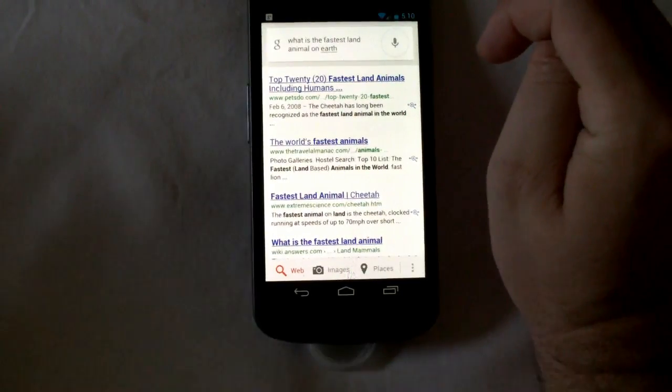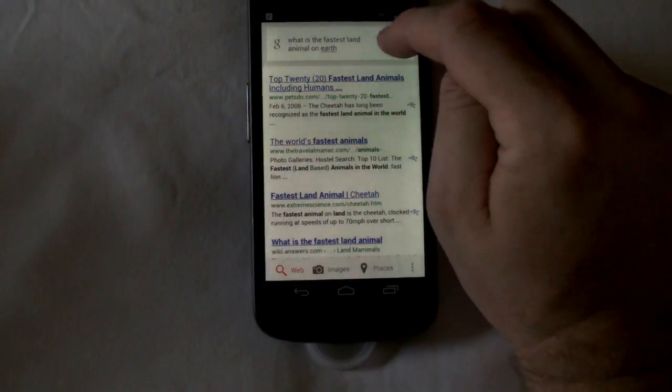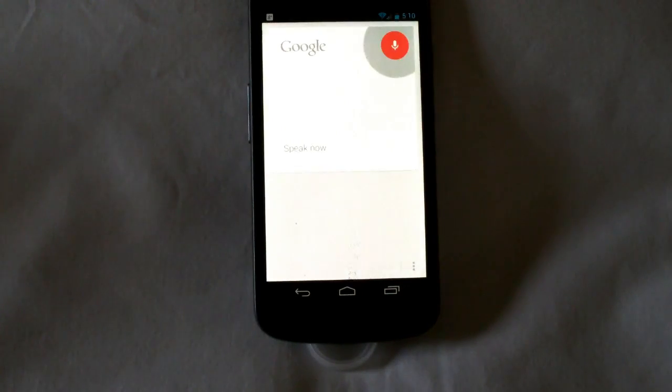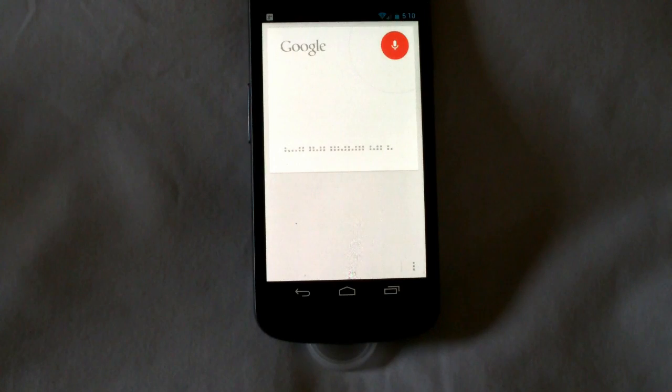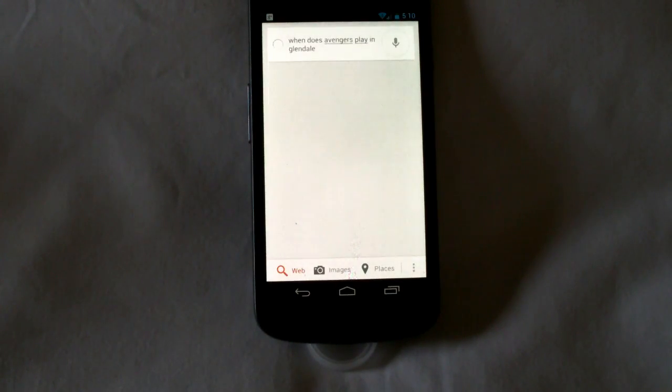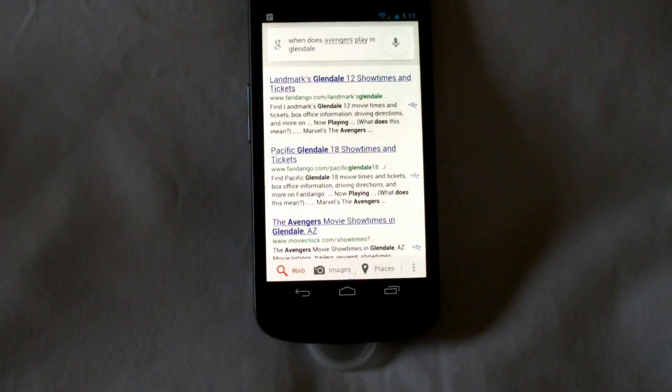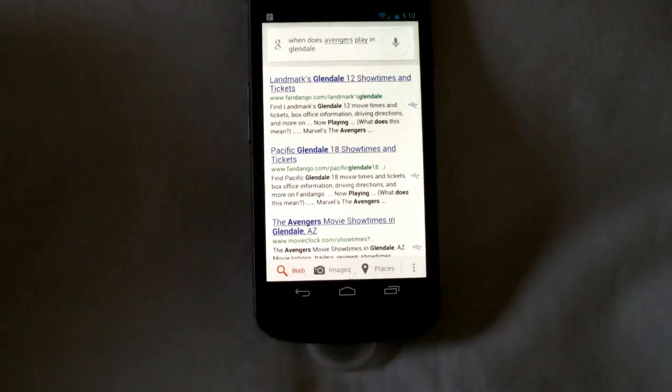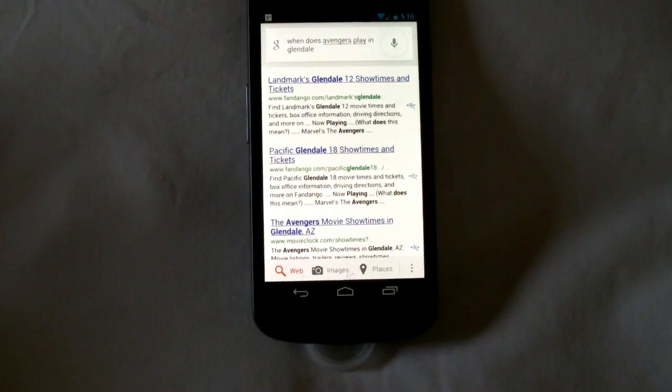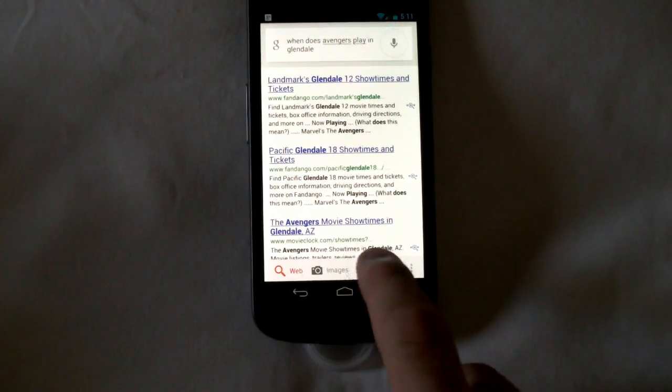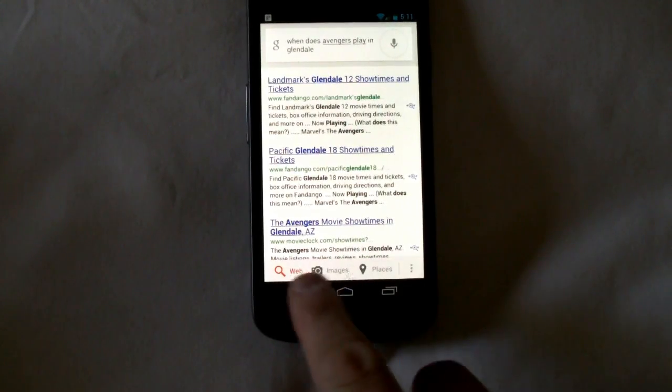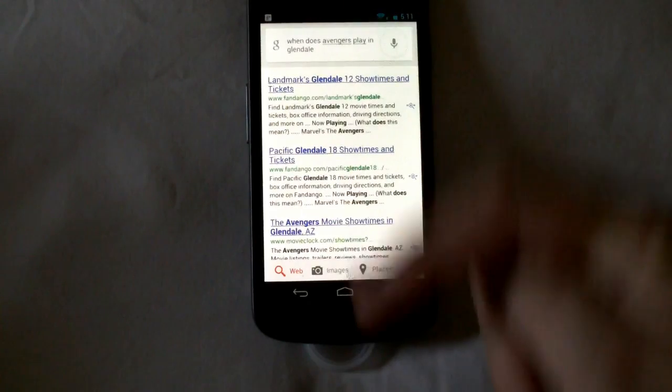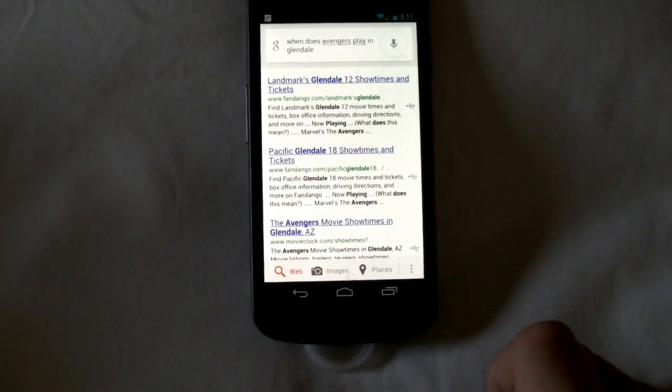Let's ask something a little more crazy. When does Avengers play in Glendale? And again it gives us some basic showtimes for Glendale. Of course it doesn't give me Glendale Arizona. It gives me Glendale California. But that probably, oh there we go, Avengers showtimes in Glendale Arizona. So that would have actually worked out. You also get things like places and images as well down here at the bottom. You can flip over from the straight Google search to something more useful.